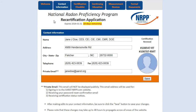The Contact Information tab in the Certification Portal is used for updating all of your personal information, such as your name, address, email, and phone number.